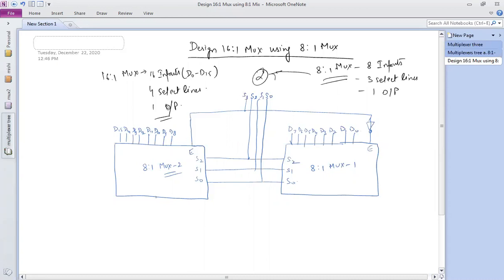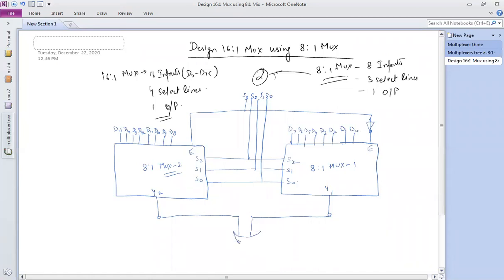Two outputs come from the muxes — y1 from the first and y2 from the second. These are connected together through an AND gate to produce a single output y. This completes the circuit diagram of the 16-to-1 mux using two 8-to-1 muxes.